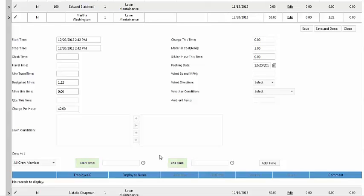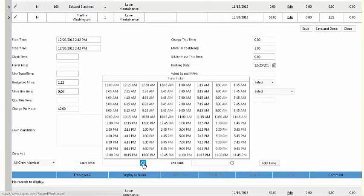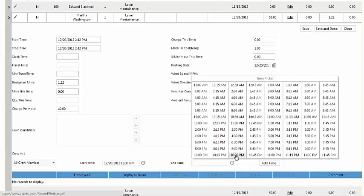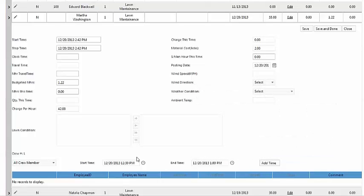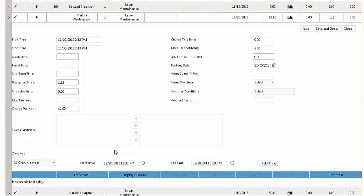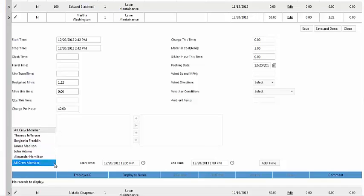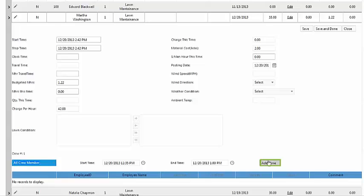To record the time, click the clock and select the times. To get even more specific, you can edit it manually. You can assign the time to the entire crew or just specific members. Then click Add Time.